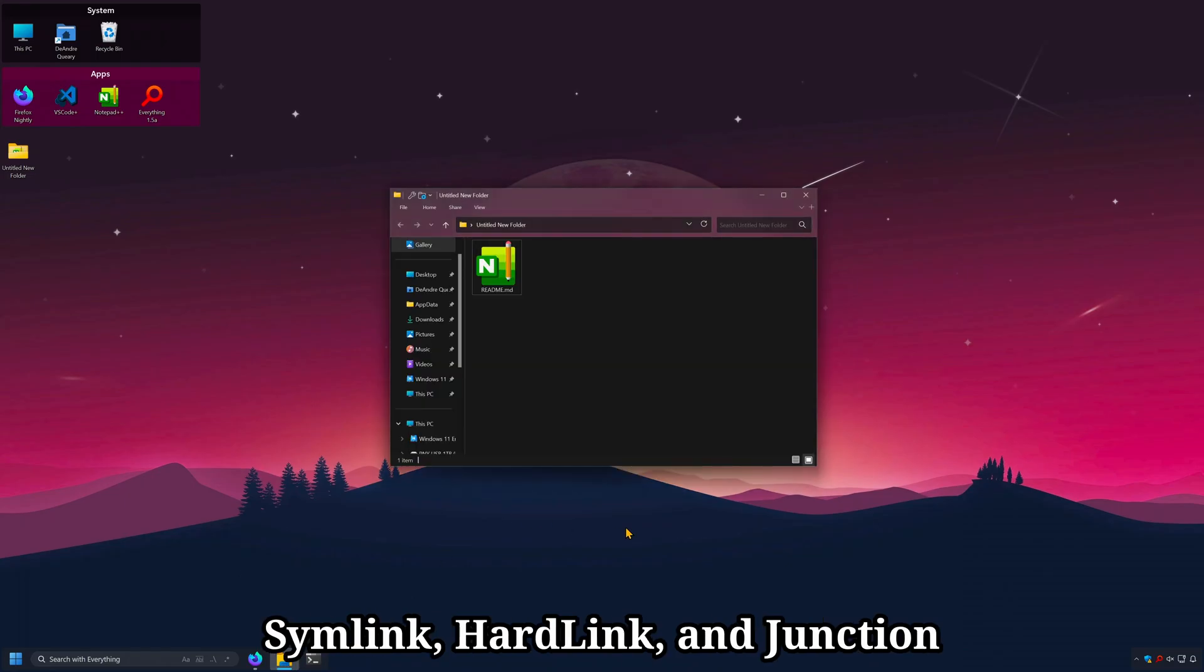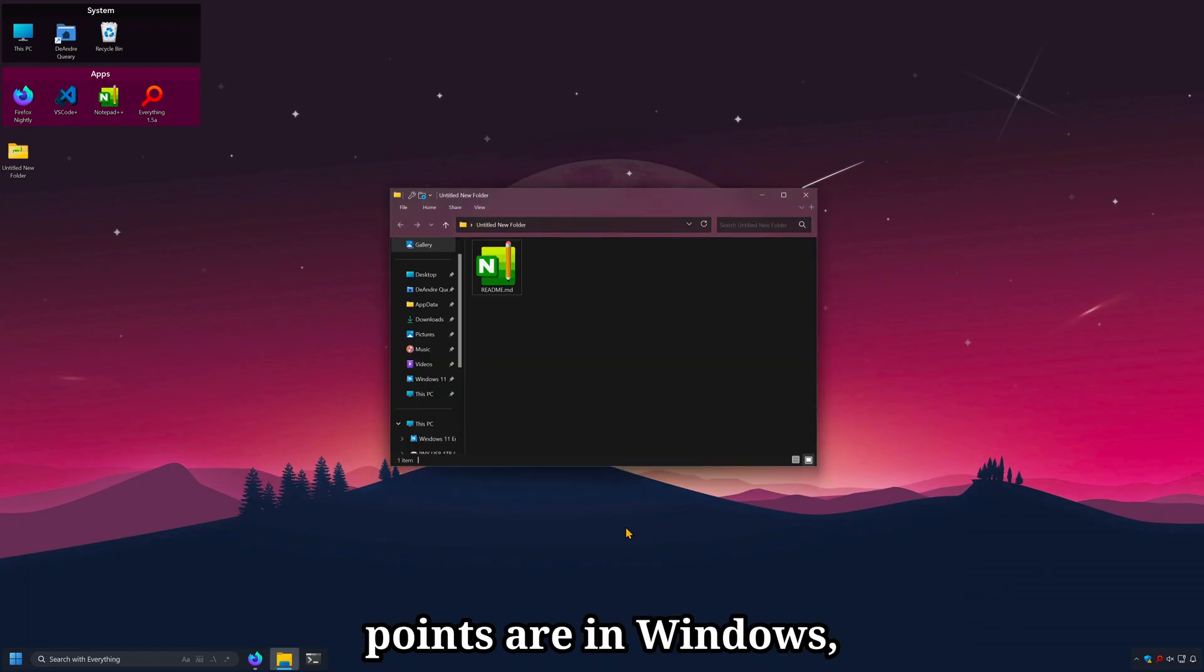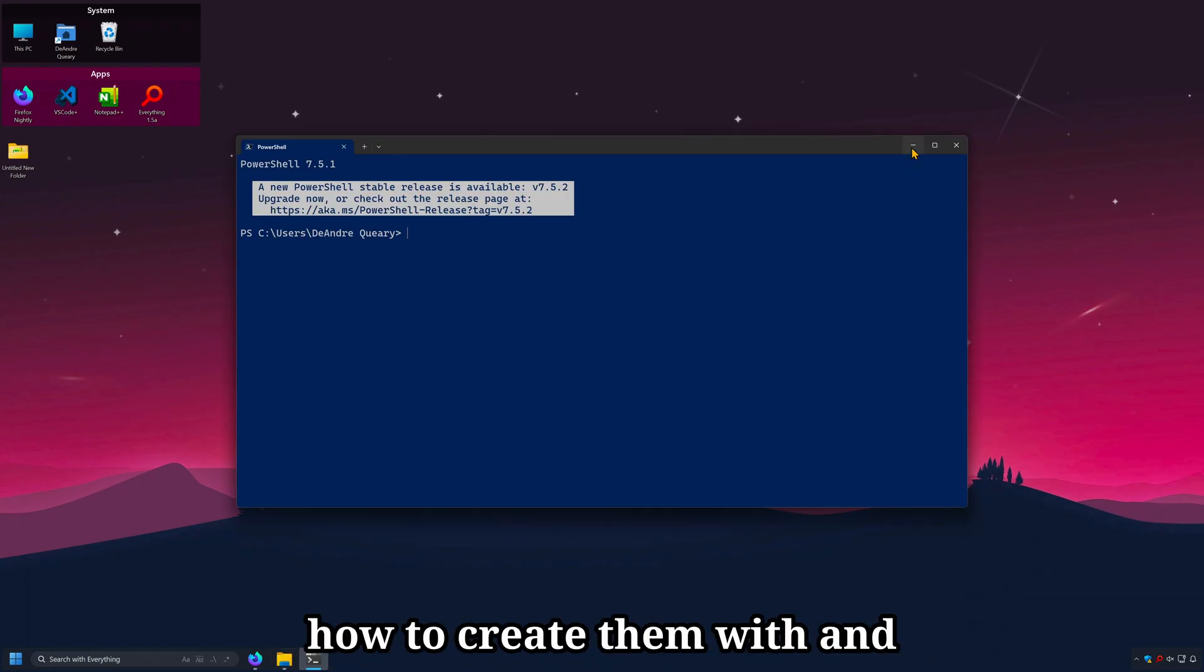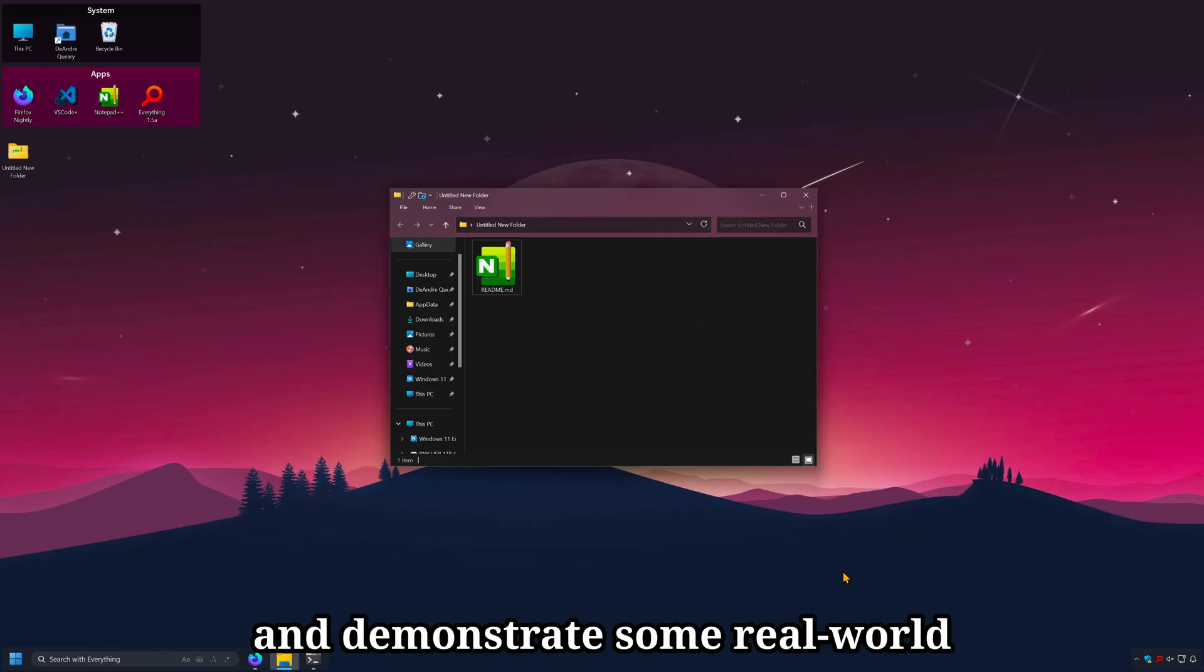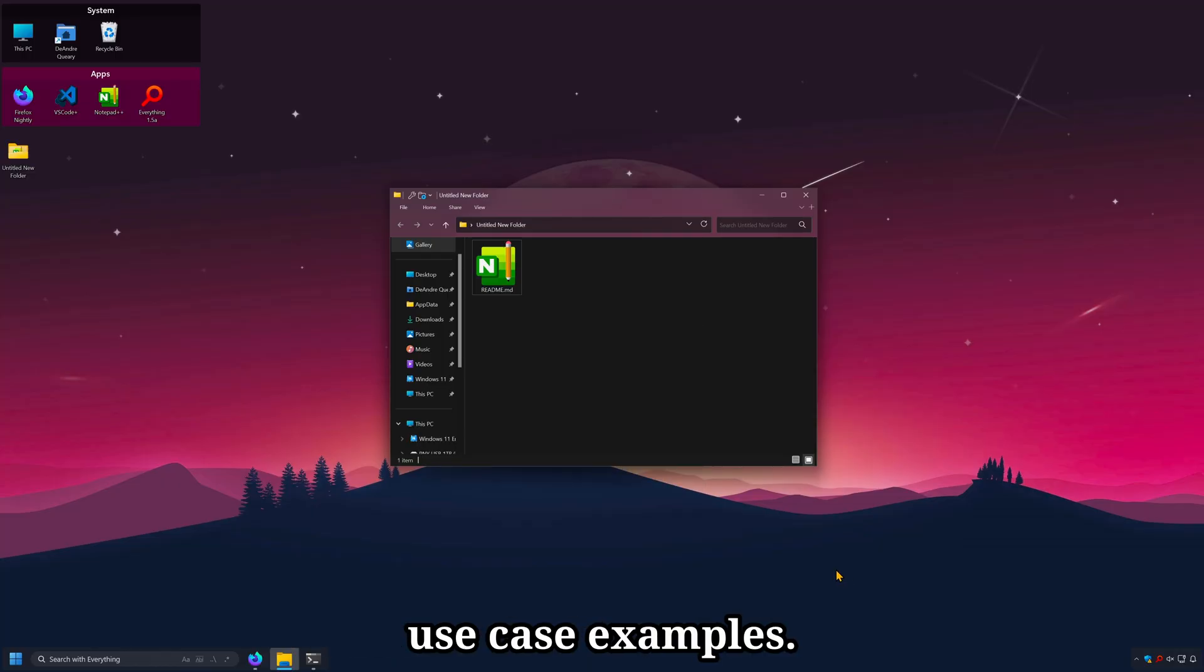In this one, I'll explain what symlink, hardlink, and junction points are in Windows, how to create them with and without the terminal, and demonstrate some real-world use case examples.